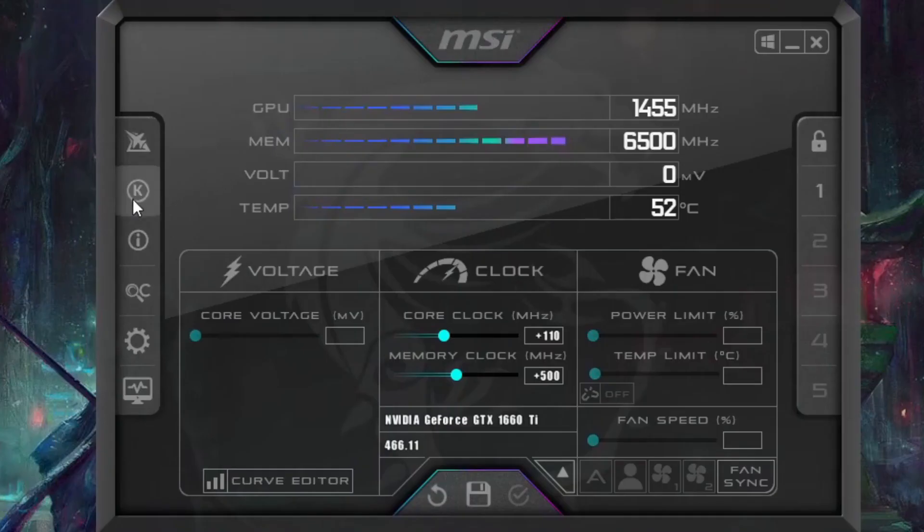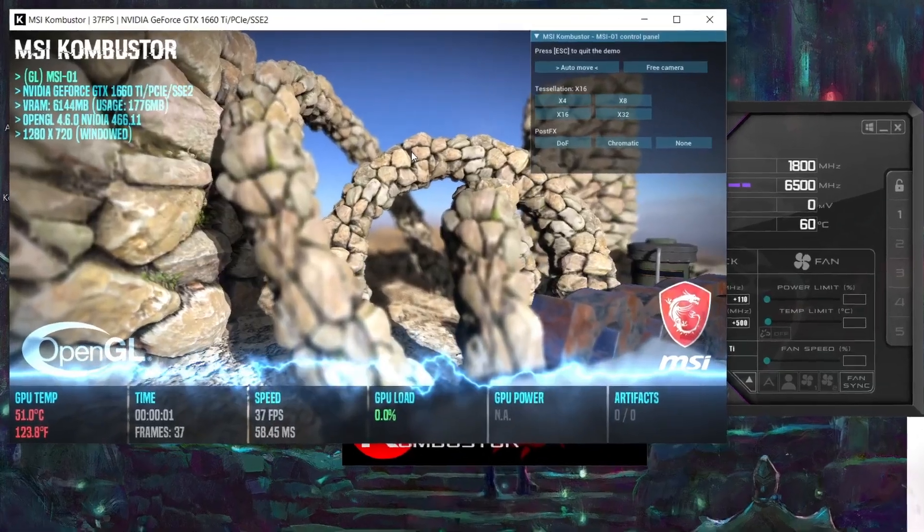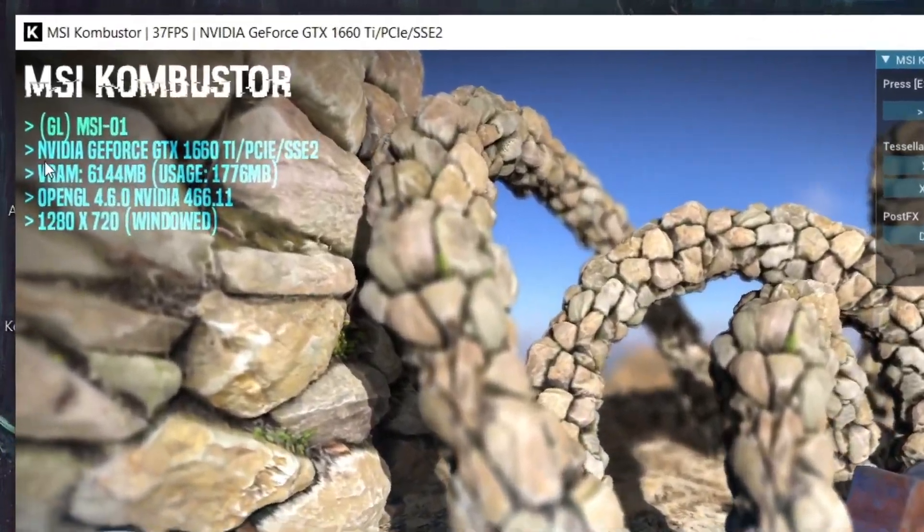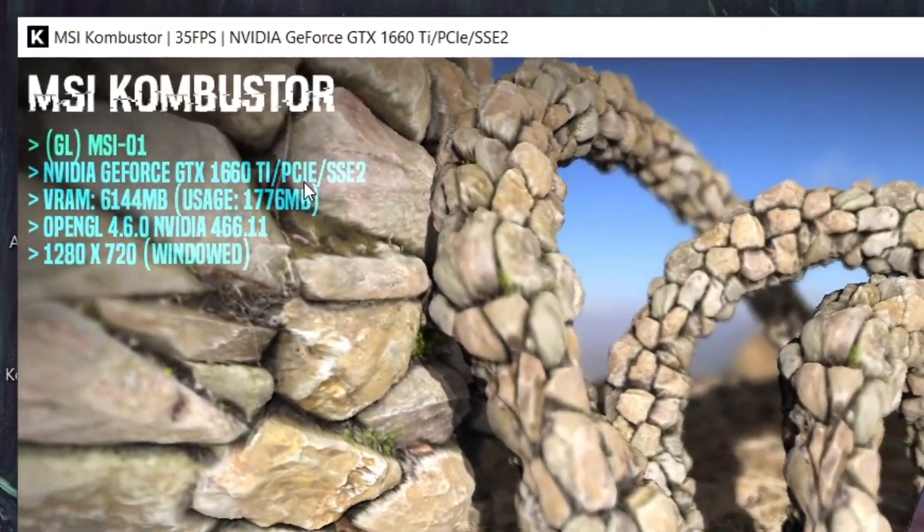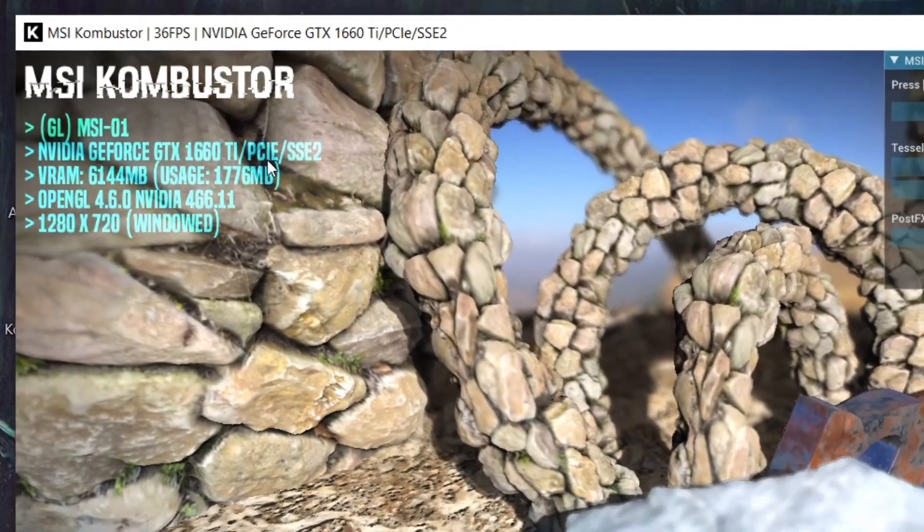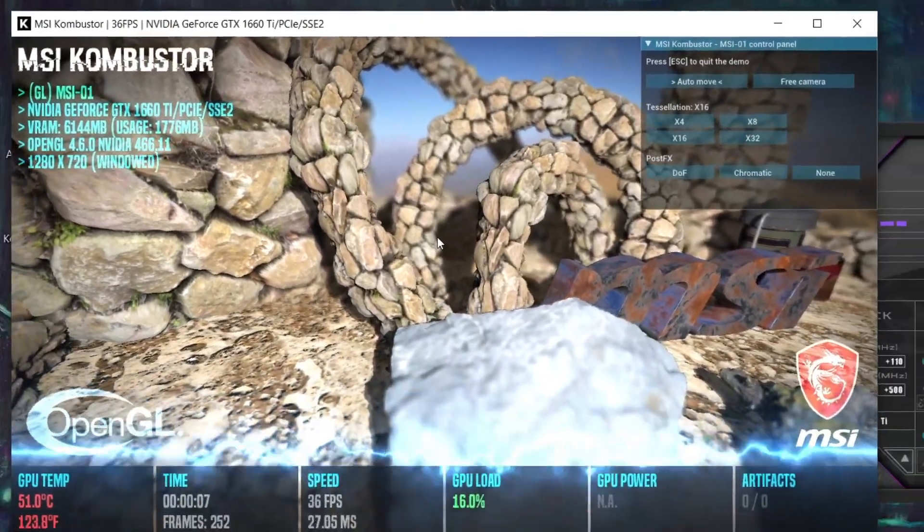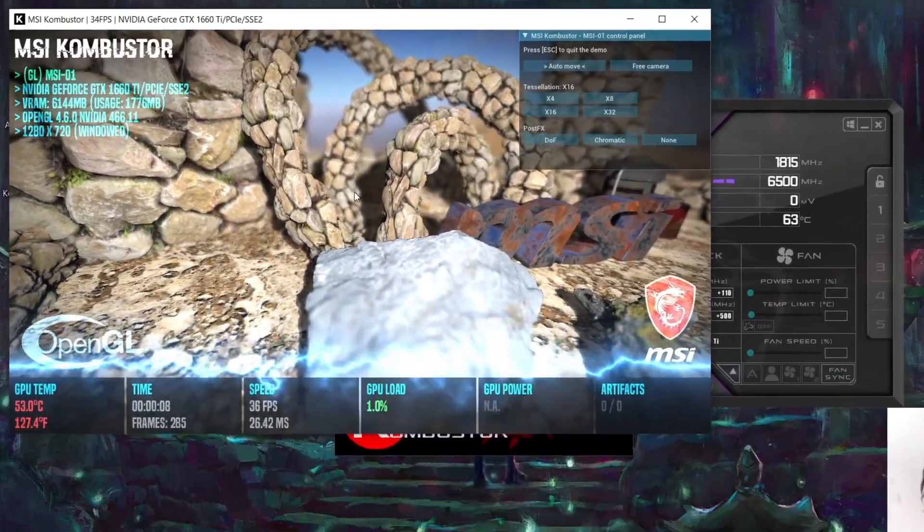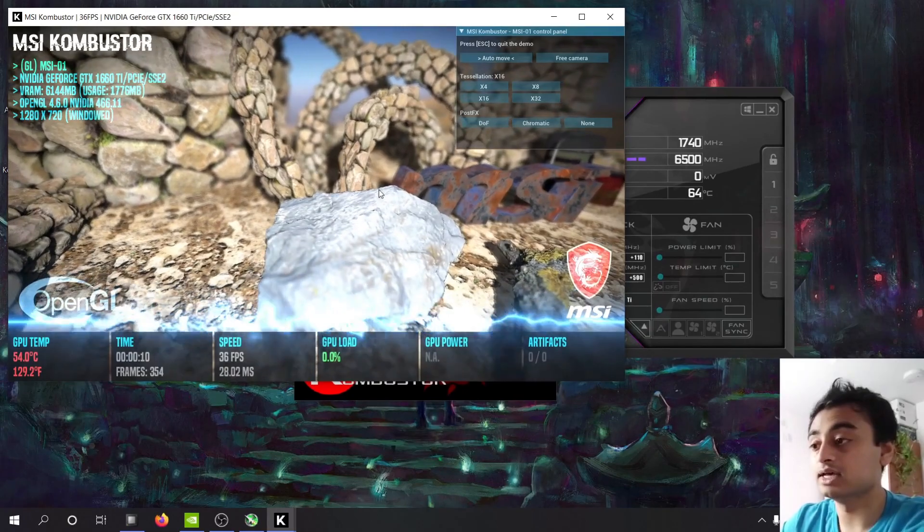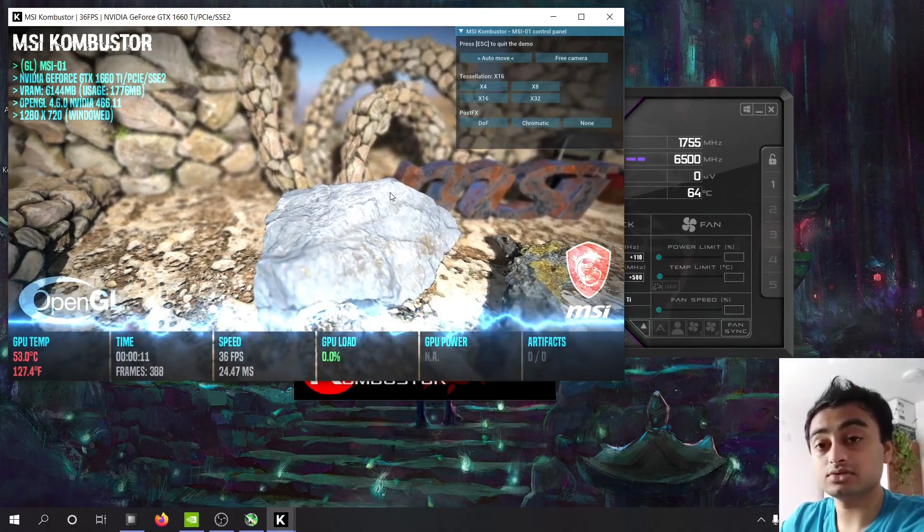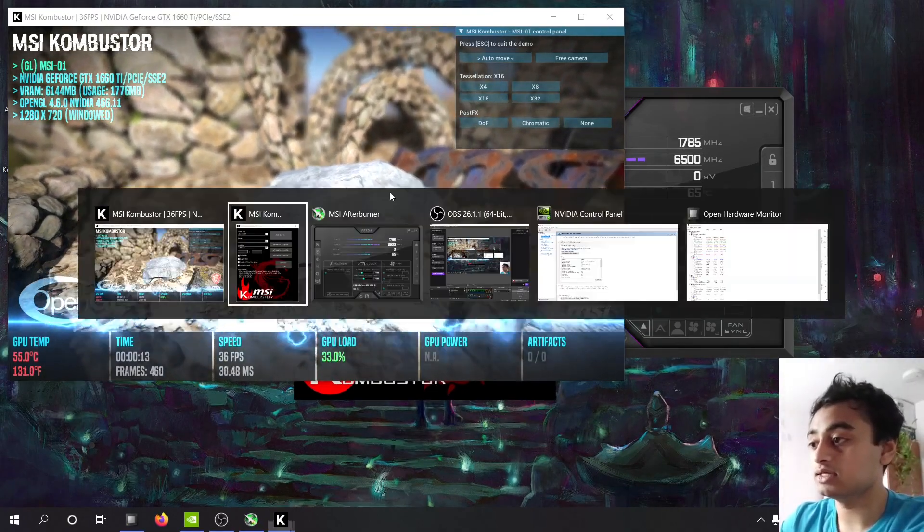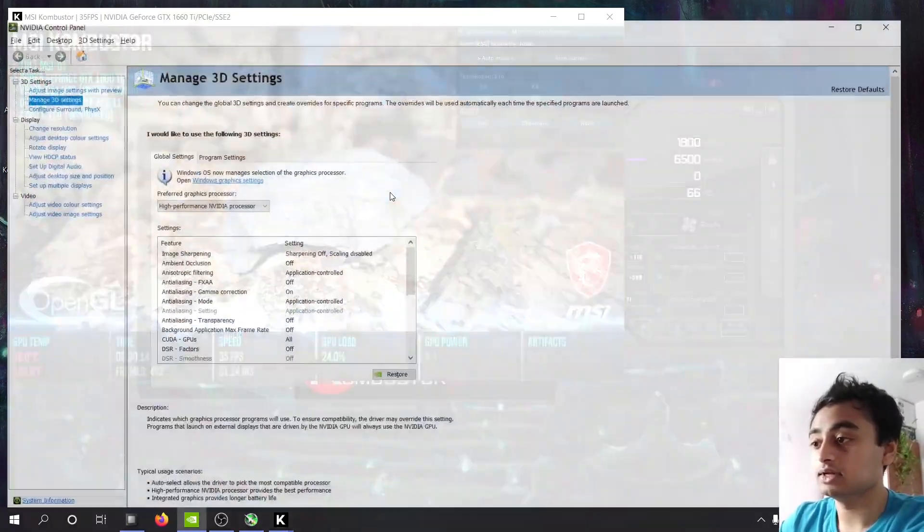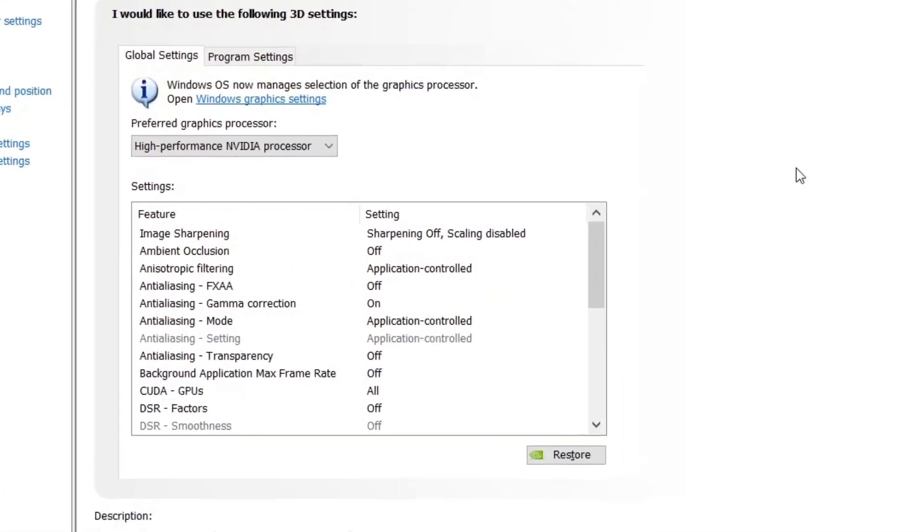Alright we can start Combustor right here. We can run the stress test. Now mine defaults to the NVIDIA GTX 1660 Ti that I have in my laptop. Yours, depending if you have a laptop, might default to the integrated graphic card.